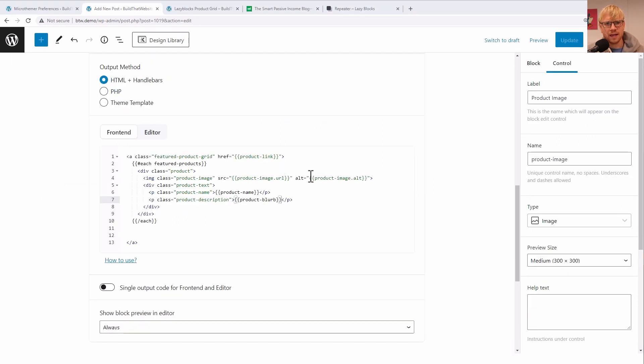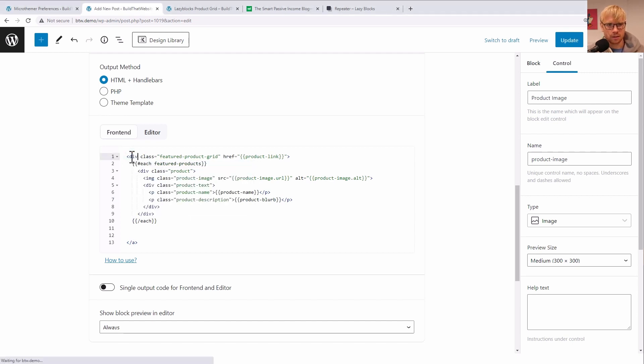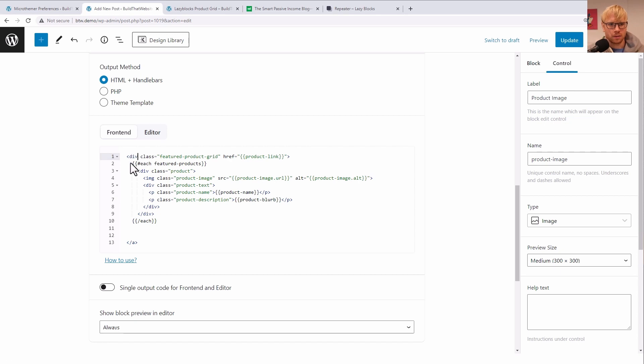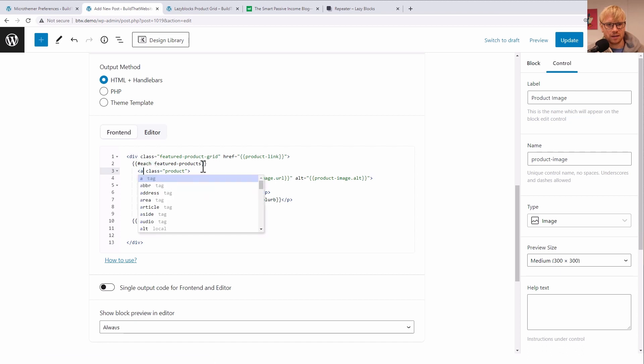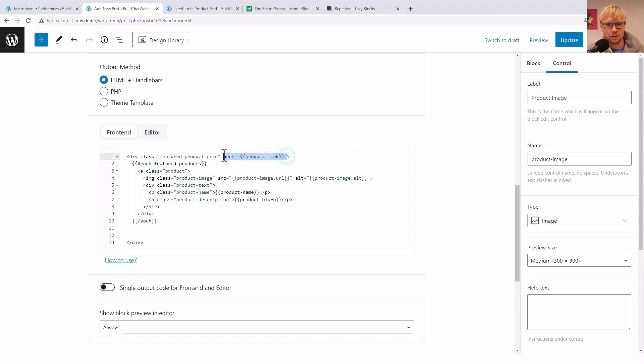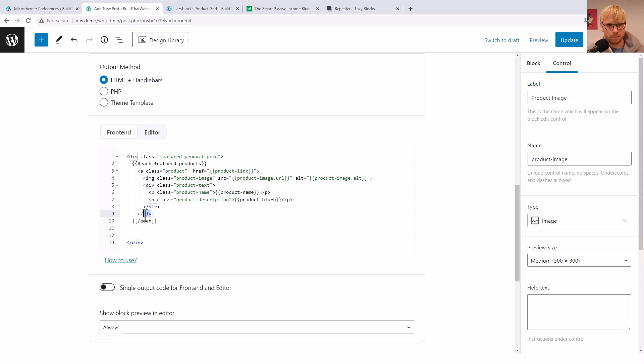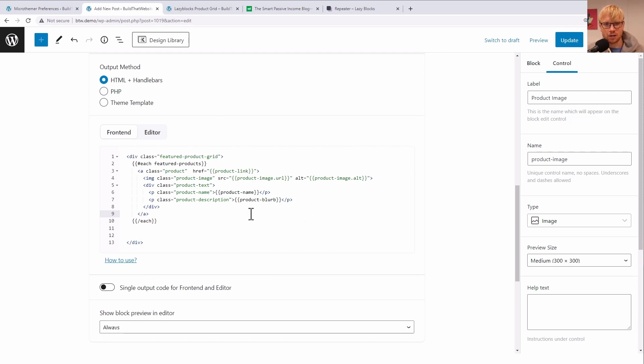And I did make one mistake here. I meant to - I put the A element on the outer wrapper. But actually, what I want to do is put it on the product wrapper inside the each loop. We want to make this a link here. So we'll grab this, make this closing tag a link. And that should wrap the entire card in a link. That's exactly what we want.